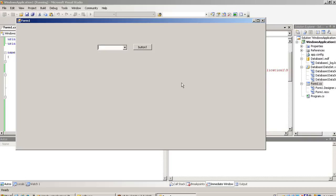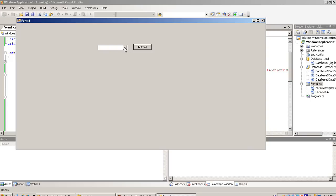Now you can see here currently we have no record. When we press this button, now we are getting these records in ComboBox. So this way you can add this code.